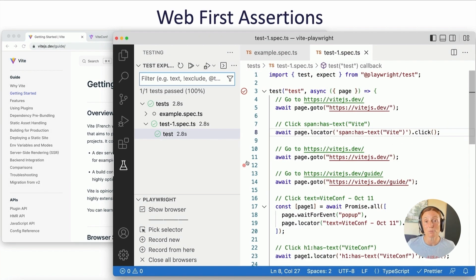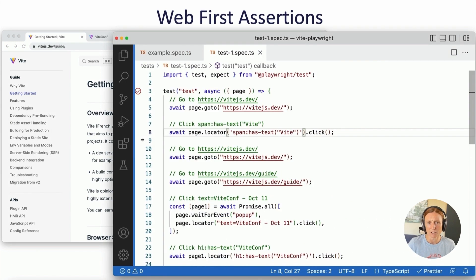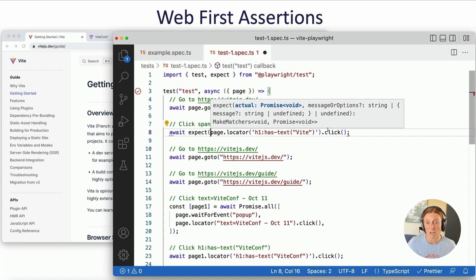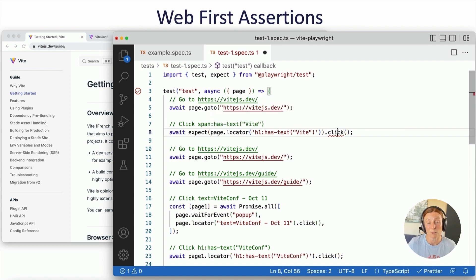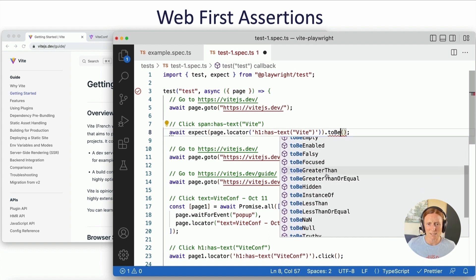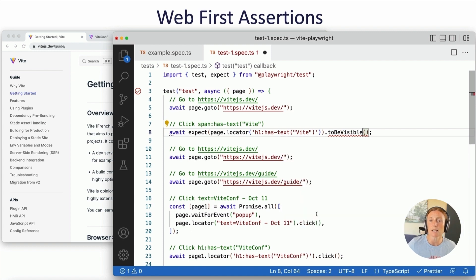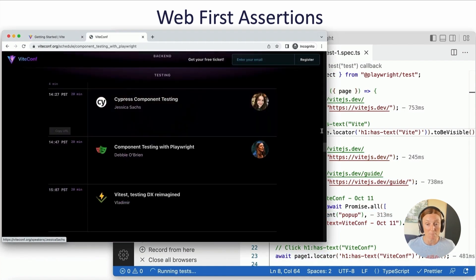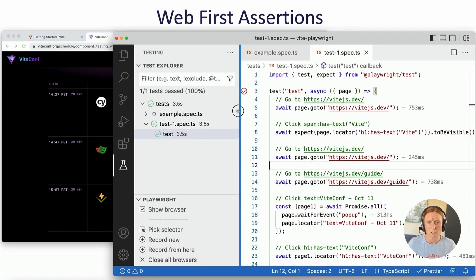After CodeGen, we need to improve the test using web-first assertions. Looking at the generated test: it's using 'span has text Vite' — span is not great. Let's make sure it's in the H1 block. The H1 needs to contain the text 'Vite', so we create an actual expect. Instead of a click event, we want it to be visible: await expect(page.locator('h1', { hasText: 'Vite' })).toBeVisible(). Rerunning that test — still working, great.